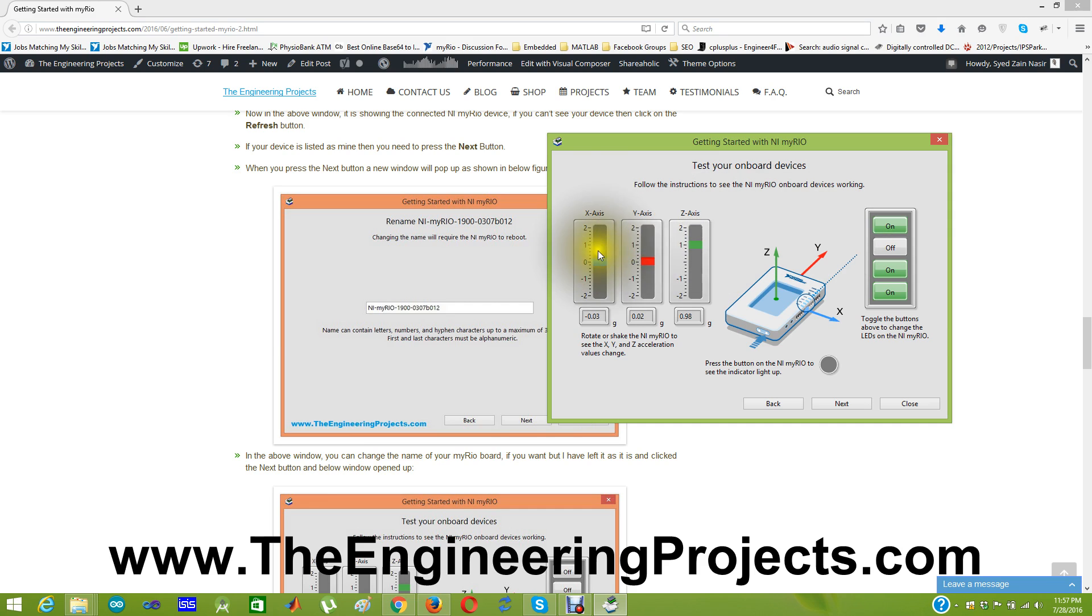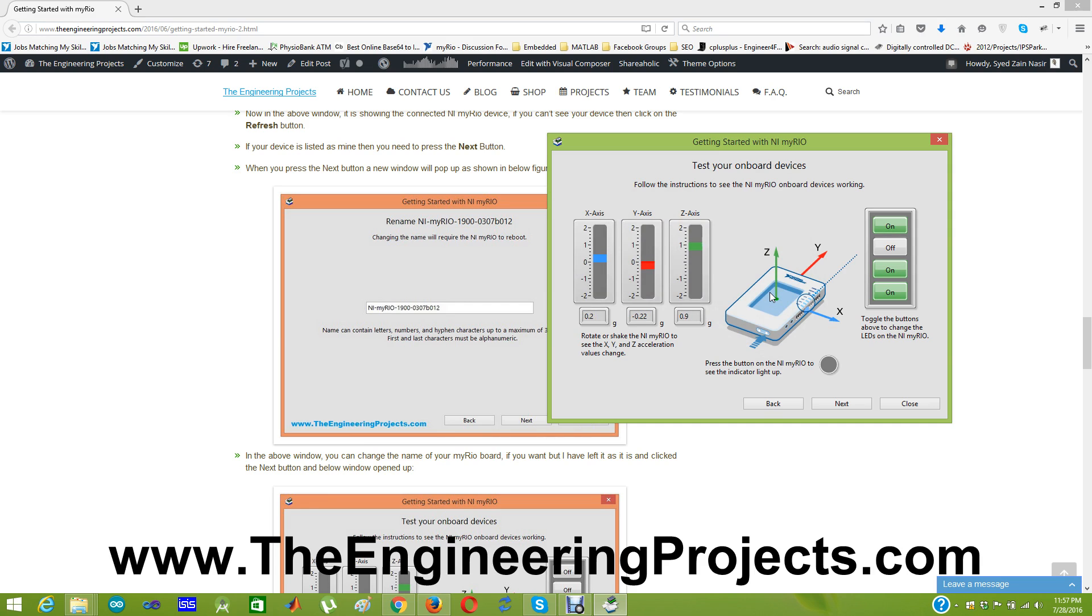And these 3 axes are showing the gyroscope. This MYRIO also has a gyroscope on it. So now I am gonna change my MYRIO position and you will see these x, y, z axes will also change. You can see. Now I am tilting my MYRIO and you can see the x-axis, y and z axes are changing.